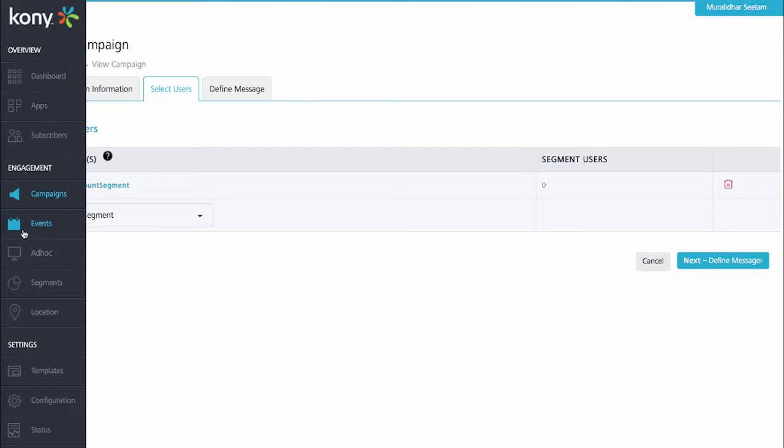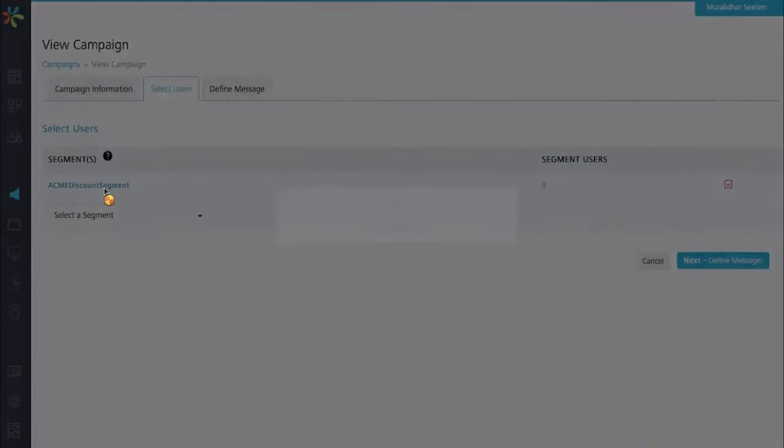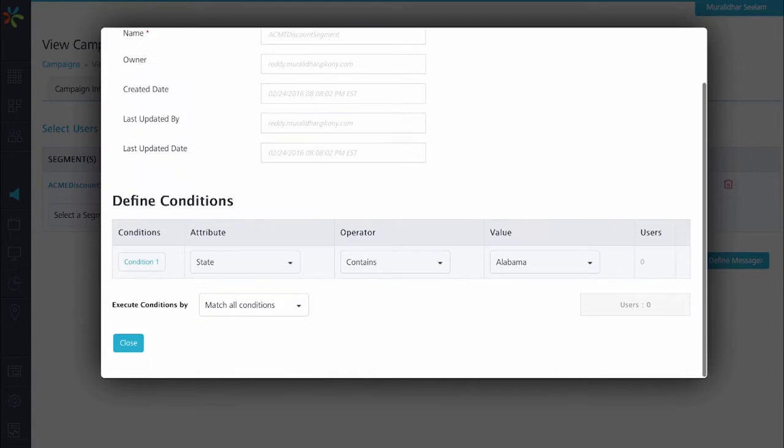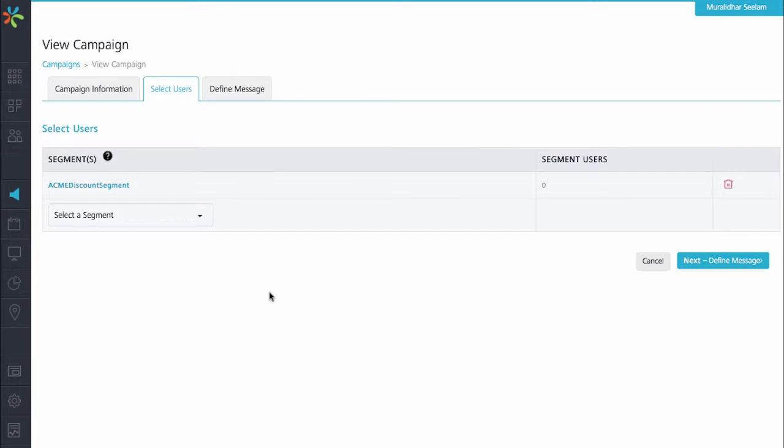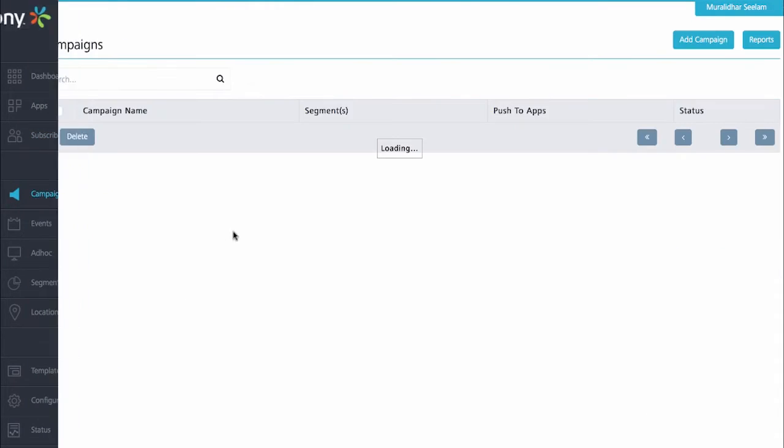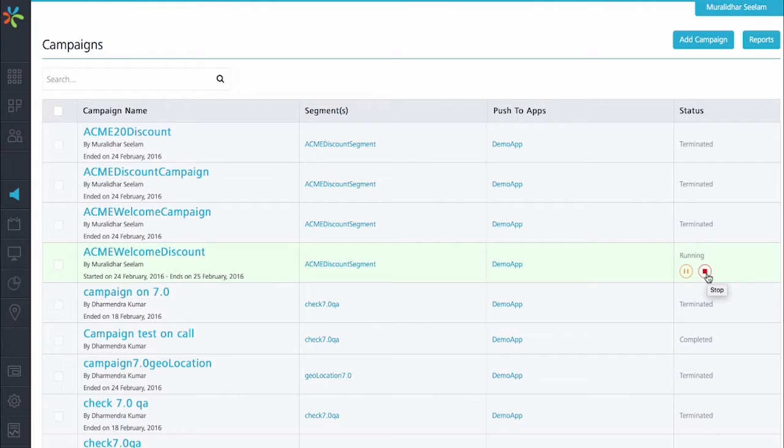The segments can be viewed by going into the engagement section or we can click on the segment here. As you can see from the details of the segment, the condition for the segment based on which users are selected for this campaign is when the state attribute of that particular user contains Alabama. Coming back to the campaign, we can see that this campaign is currently running. What we'll do is change our user state information from Florida to Alabama, and that should trigger a message from this campaign.